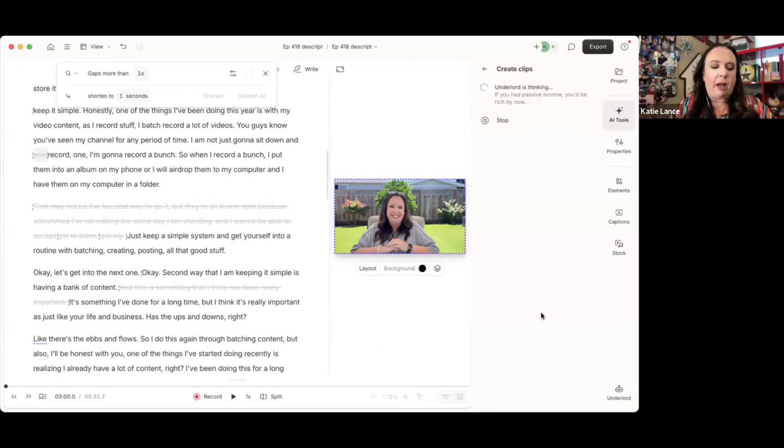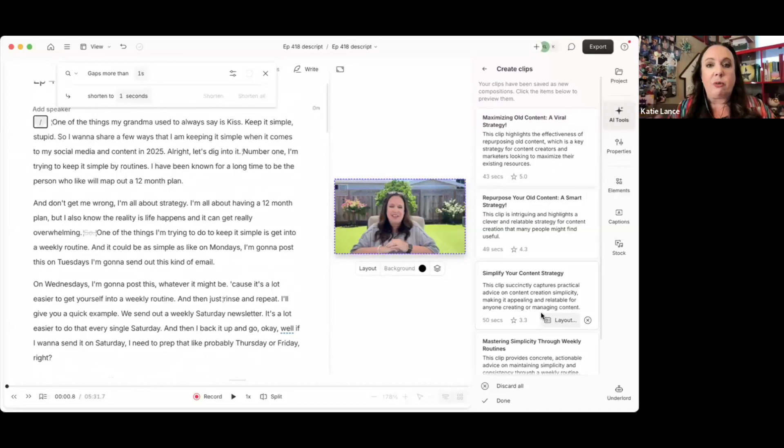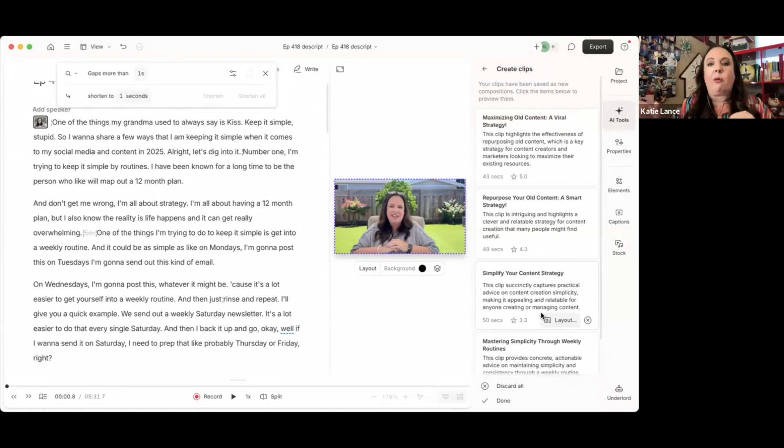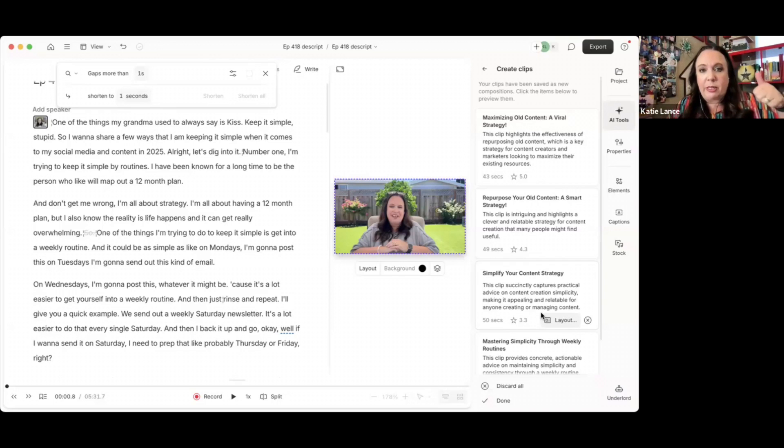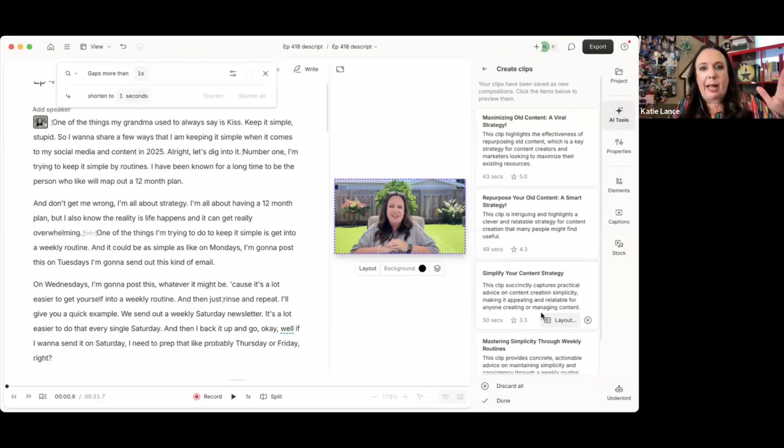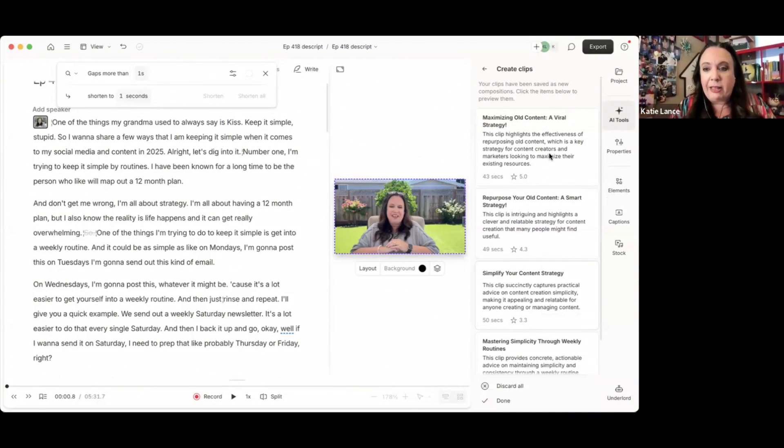I love taking, especially long form video and turning it into shorter form video. So if I hit submit, it's probably going to take a minute here, but it's going to create a multitude of clips based on this longer video.